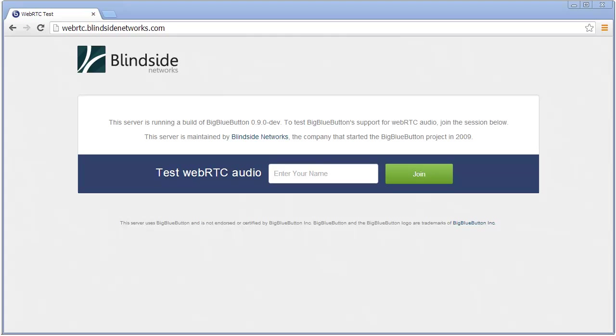Hi, my name is Fred Dixon. I'm one of the developers of BigBlueButton. I want to show you what we've been doing in a recent developer build of BigBlueButton 0.90, which is the next release of BigBlueButton coming up.